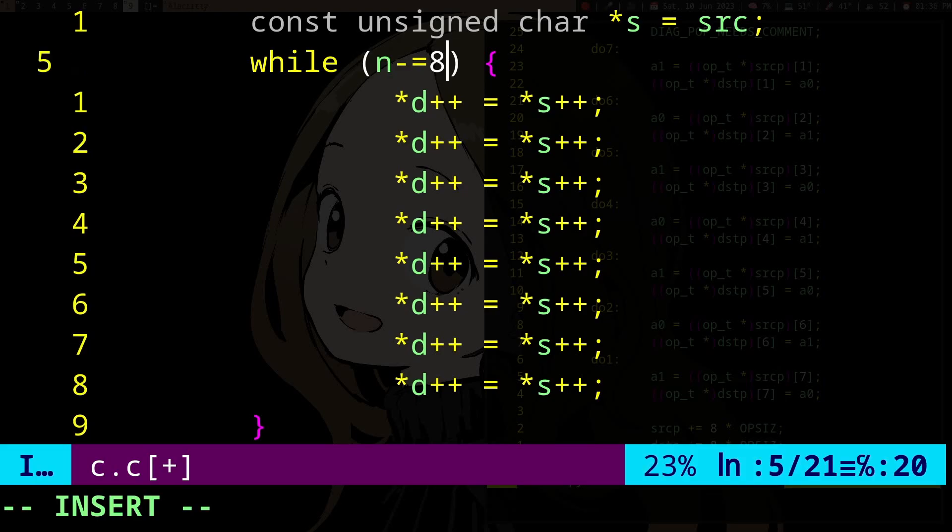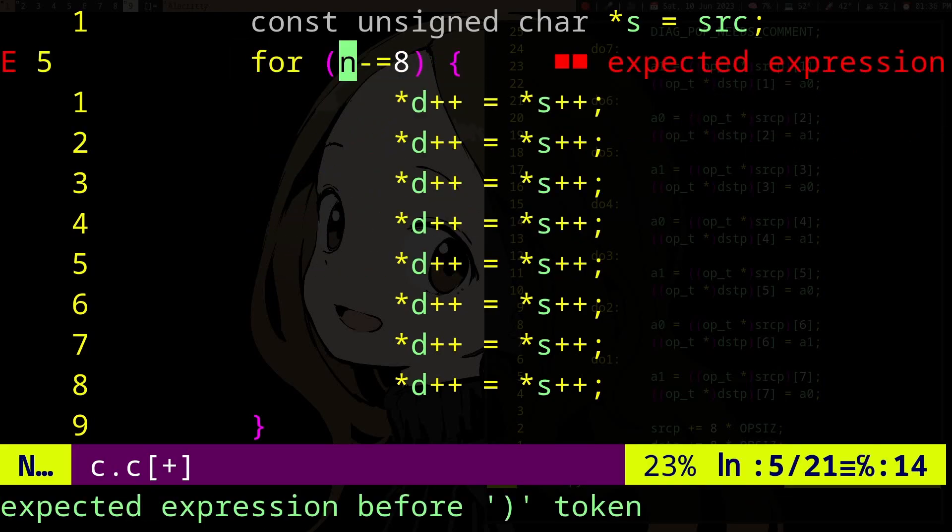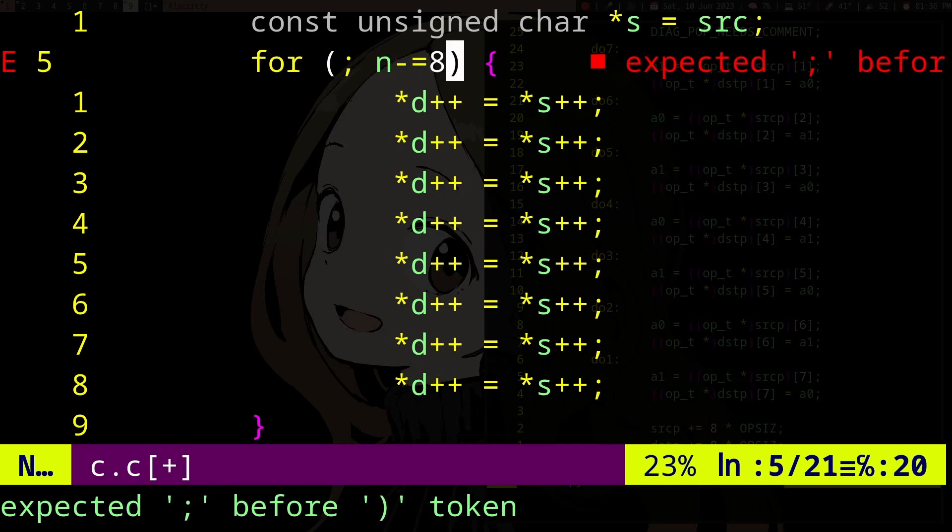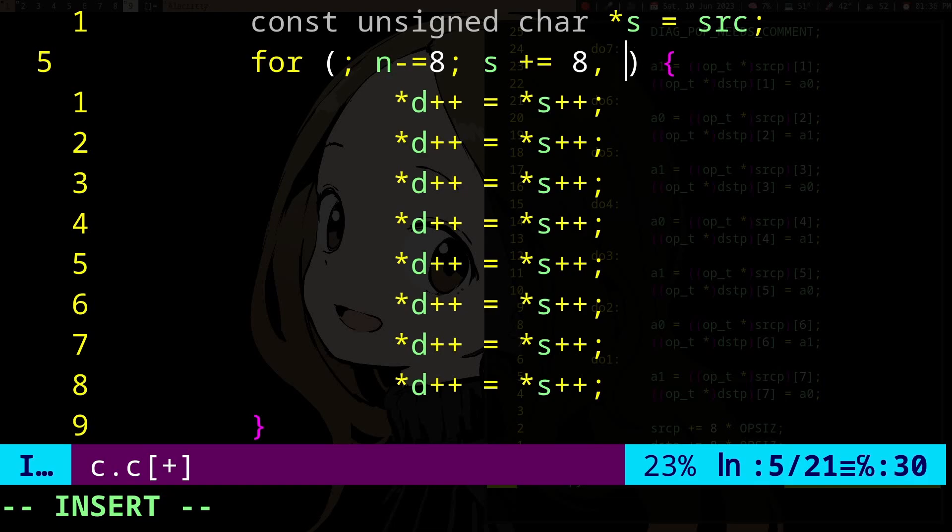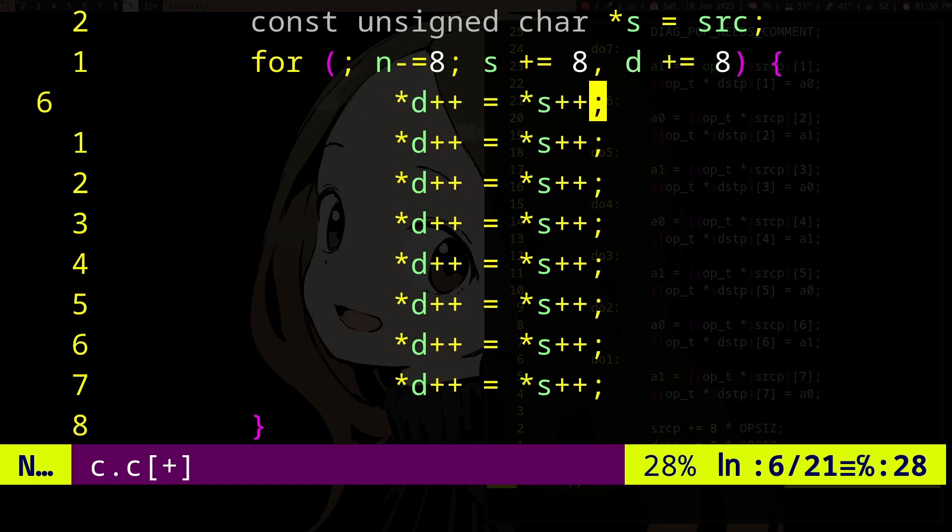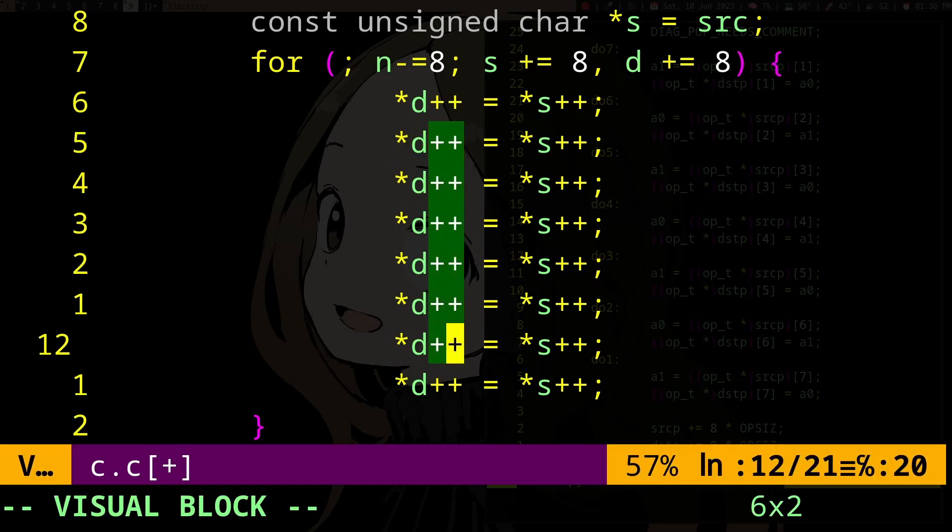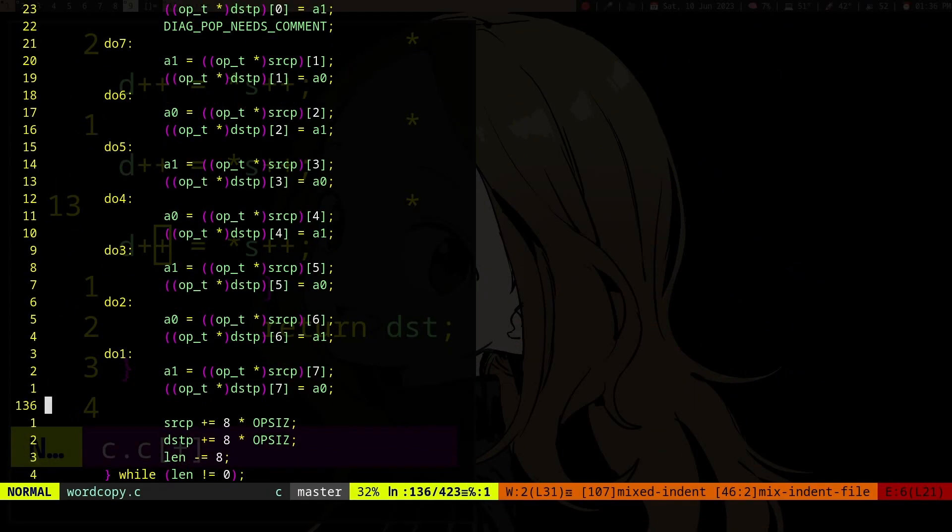And then I guess we can make this a 4. As plus equals 8, d plus equals 8, something like this. And these are supposed to be indices, but yeah, like this, right.